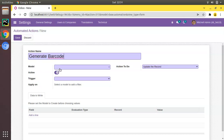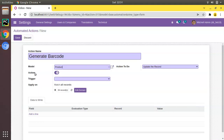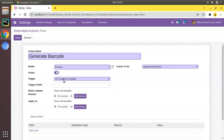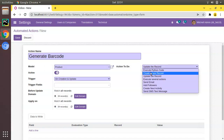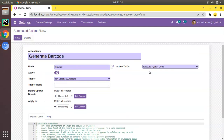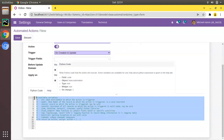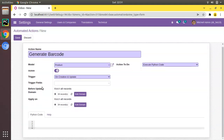You have to choose the model — here I will choose the model as product.product. Then the trigger should be set to 'On Creation and Update', meaning this action will be triggered on creation and update of a record in this model. For the action to do, I will choose 'Execute Python Code'. I'll remove the default code shown there.